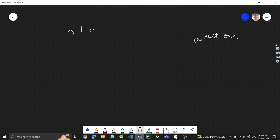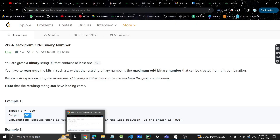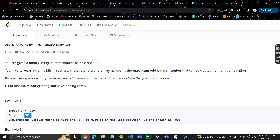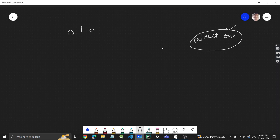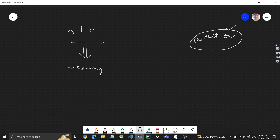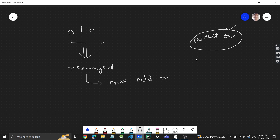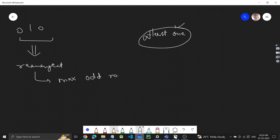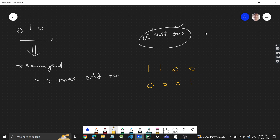We have to rearrange the bits such that the resulting number is the maximum odd binary number. Now, one question: if you have two numbers, how can you identify just by looking at one bit whether a number is odd or even?